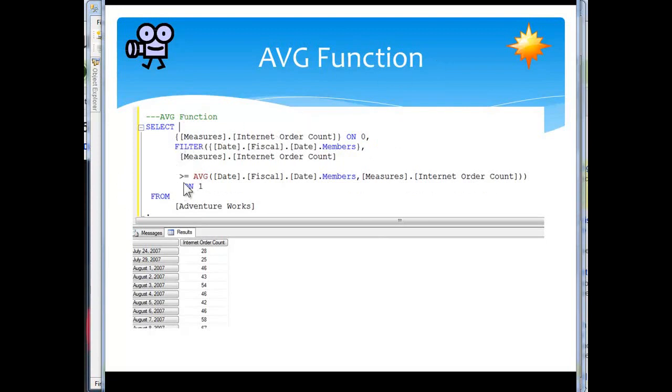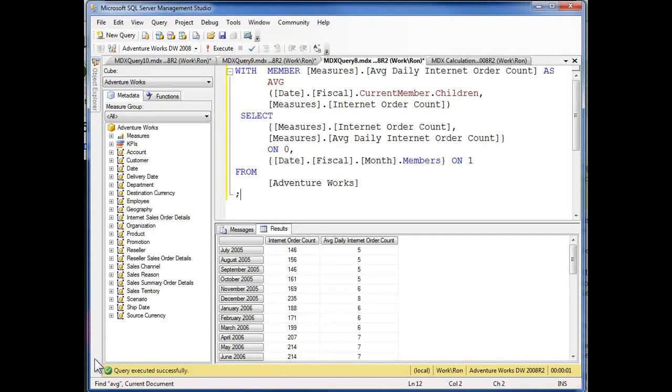We're using the average here, and we want this filter to say it's greater than or equal to the average internet order count. If I switch over to the code editor, I can do a better example.